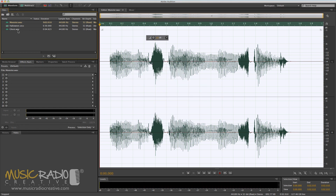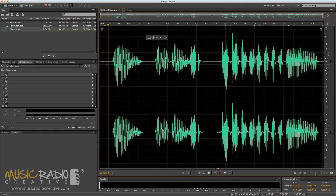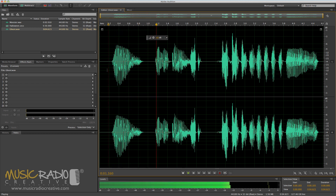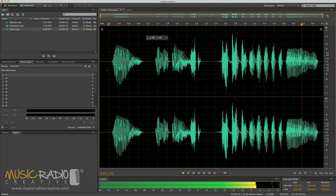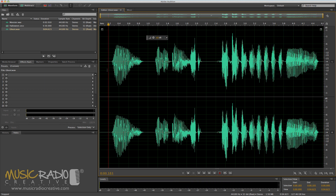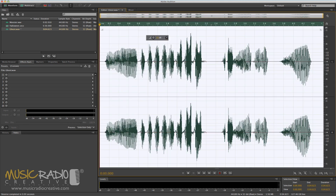Effect number 2 is reverse reverb. I like to apply this on certain liners all year round when I'm producing, but it works great for Halloween as well. Here's something I recorded earlier — not too scary: 'I am a ghost.' In order to apply reverse reverb, you simply go into the effects menu of Adobe Audition and select reverse to reverse your wave.